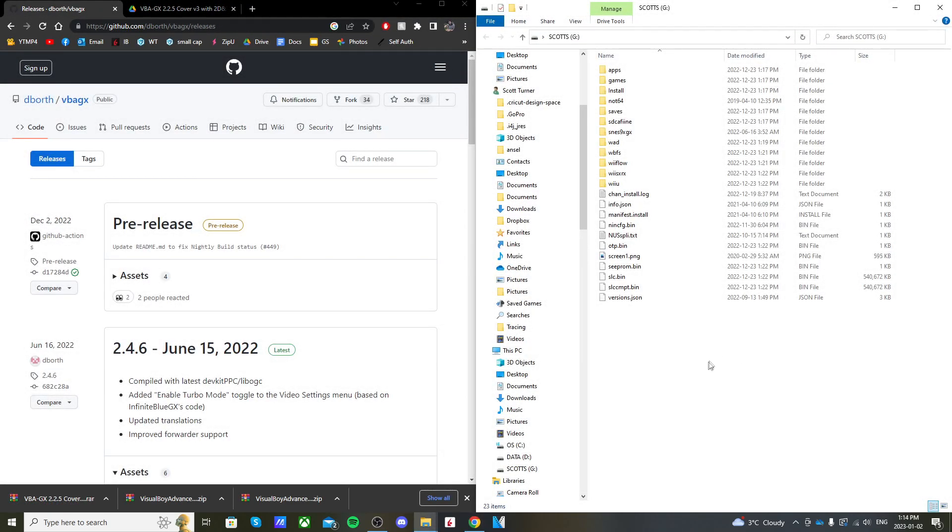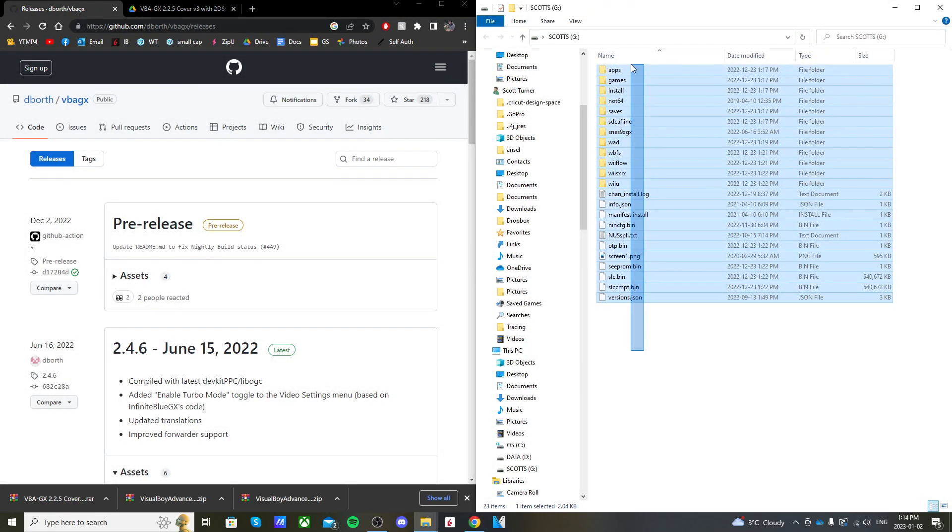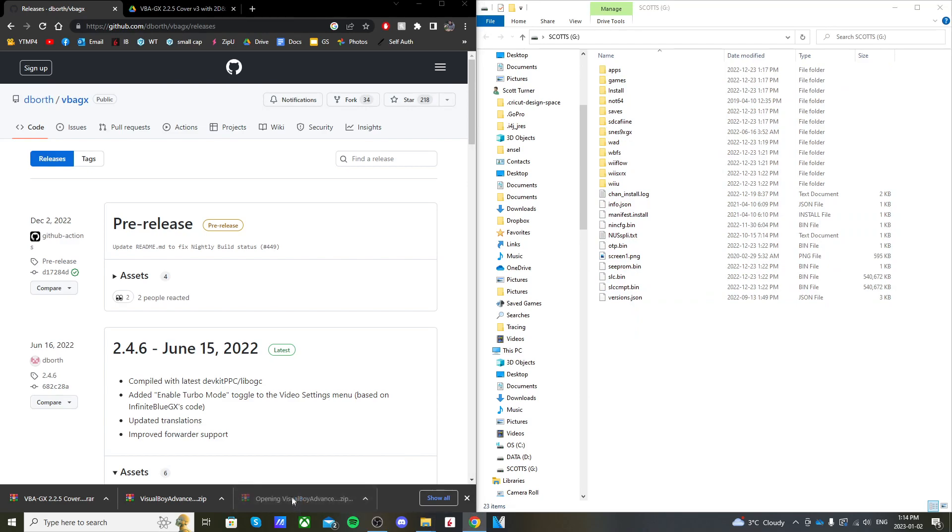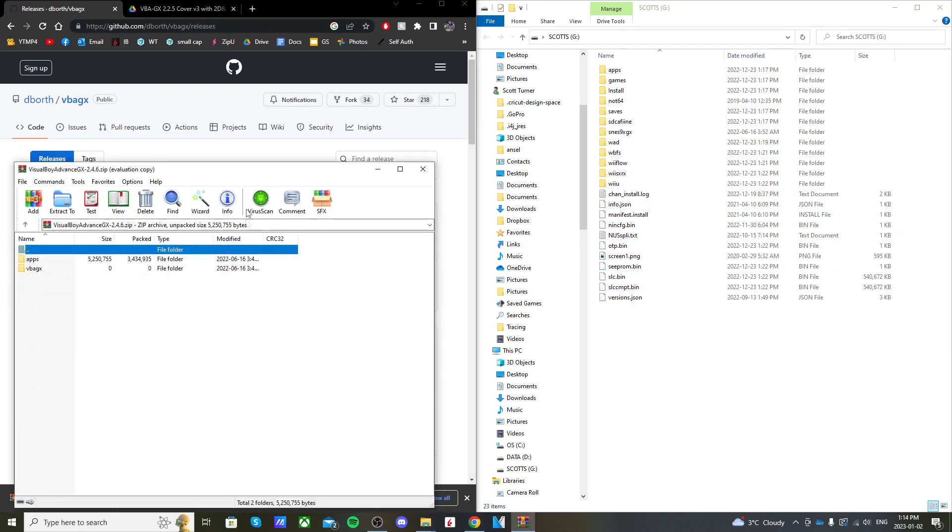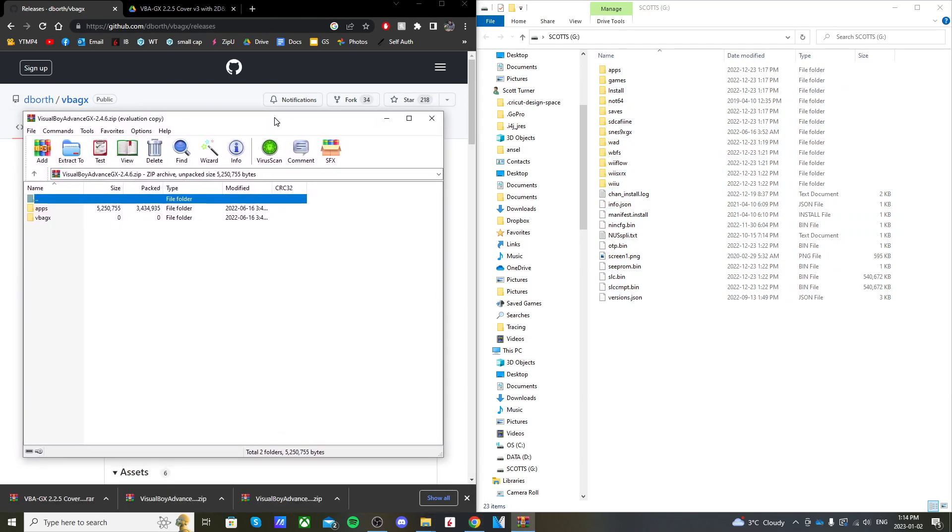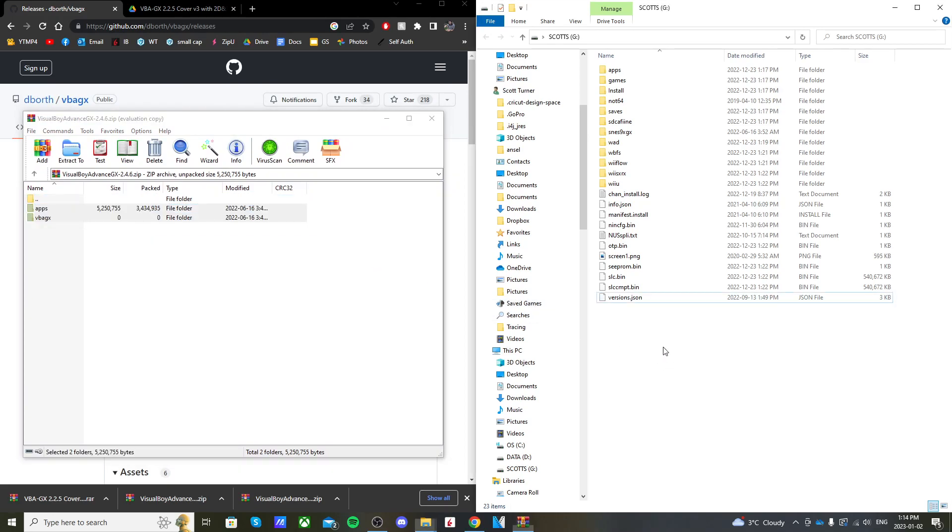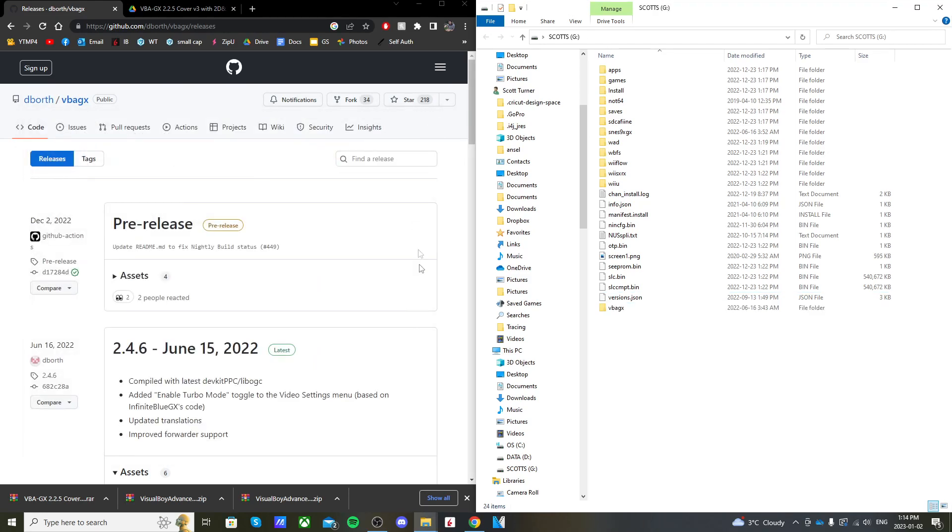Once you pull up your SD card, you're going to open up the first one we downloaded, the zip file. You should see the apps and VBAGX. Just highlight both of those and drag it onto the root of your SD card. Close that zip file.